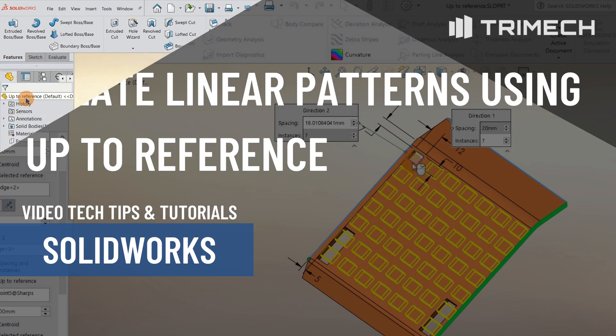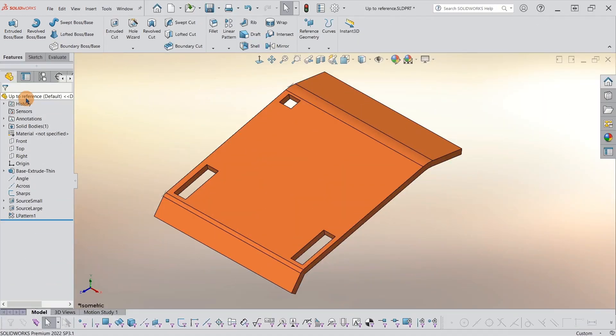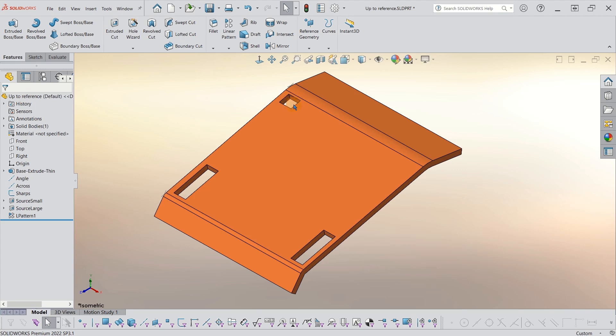I want to go over with you an issue you might run into when you're working with linear patterns, specifically with the use up to reference option. So I'm going to show you that by taking this cut here and making a pattern with it.